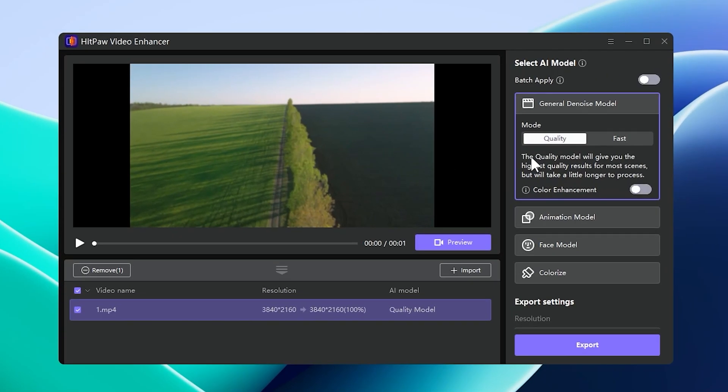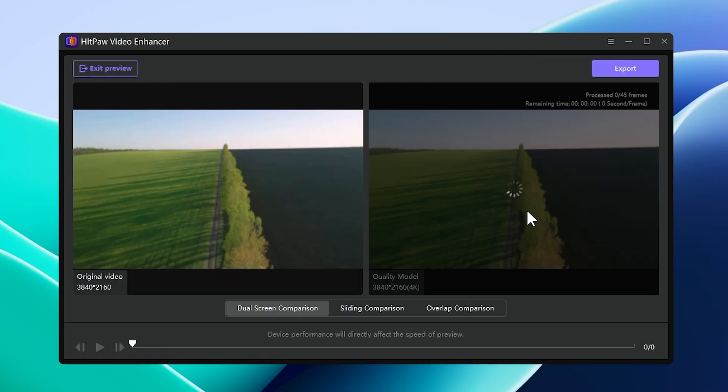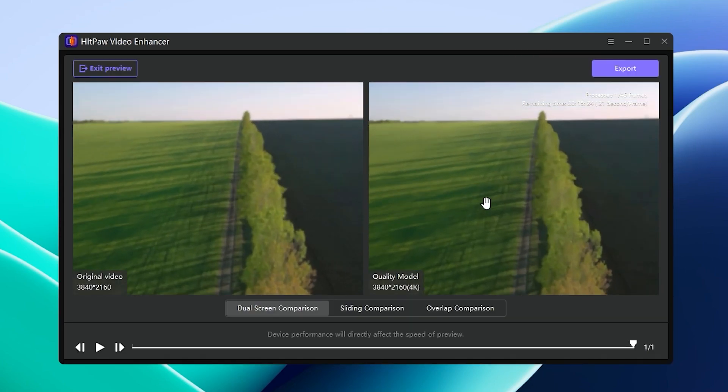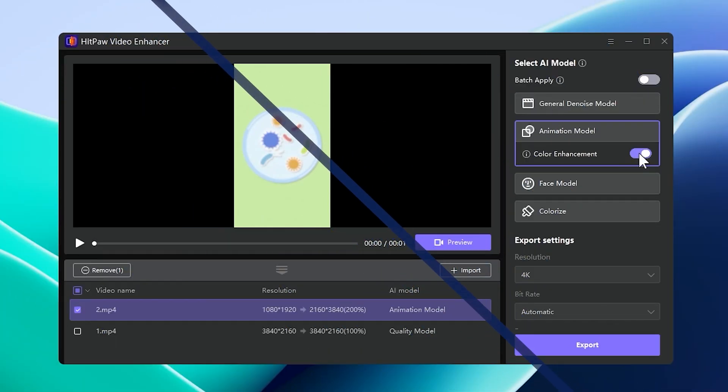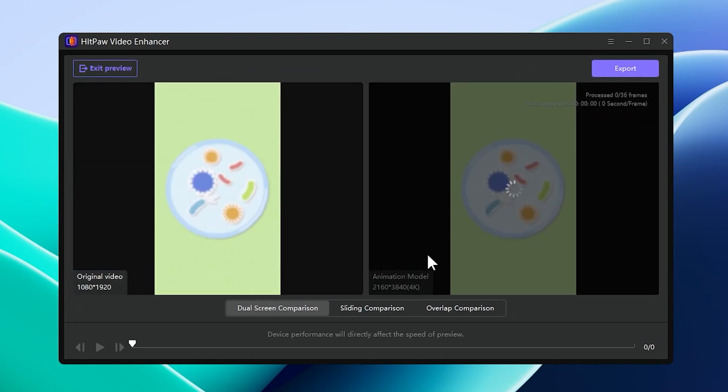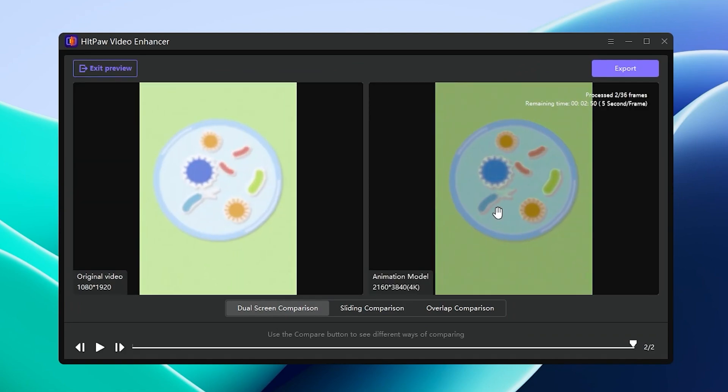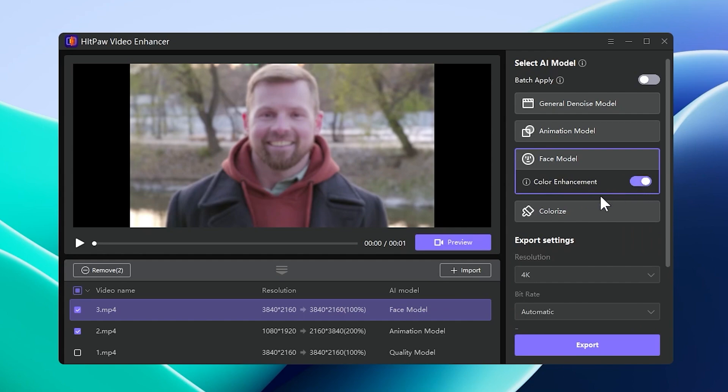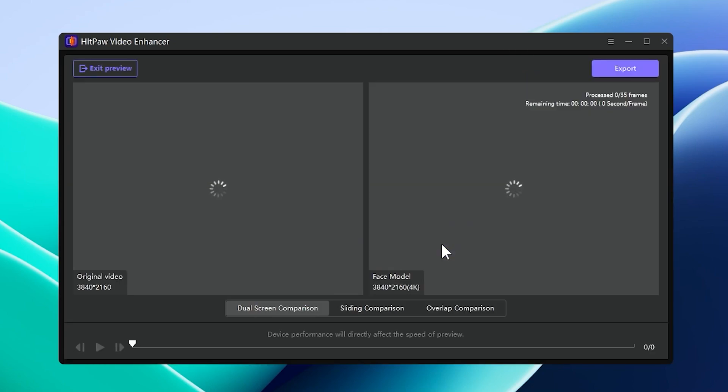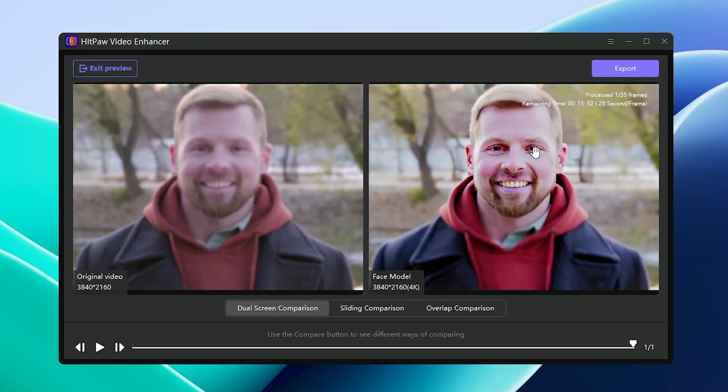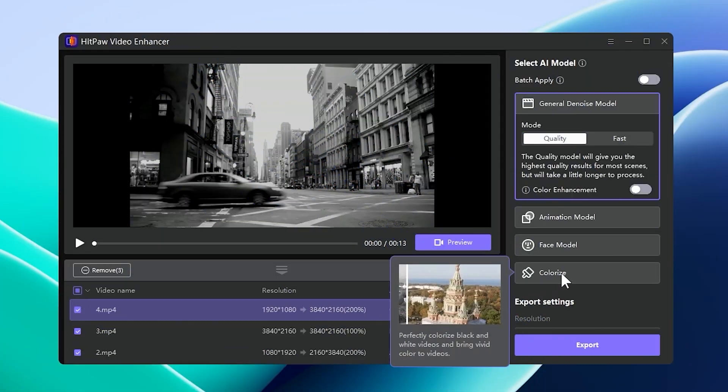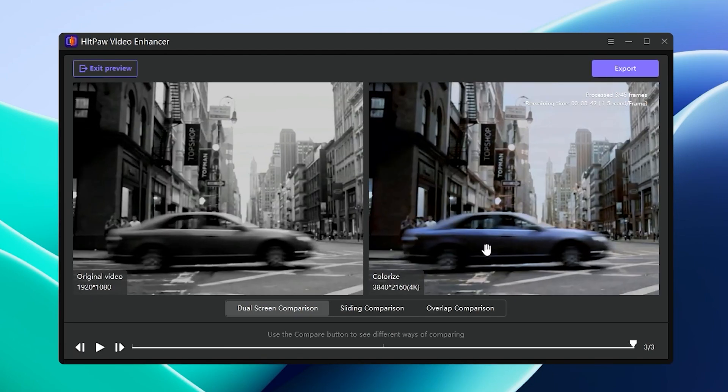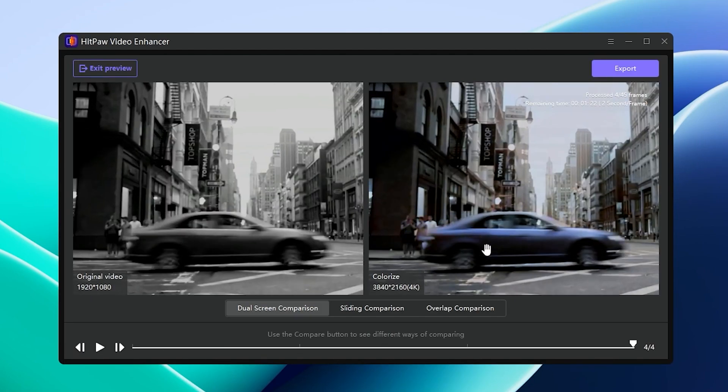You can use one of the four AI models to enhance your videos. General Denoise Model is perfect for most videos. Animation Model can help you improve an animated video or old cartoon. Face Model is good for video portraits. The last AI model, Colorize, will allow you to colorize all black and white videos.